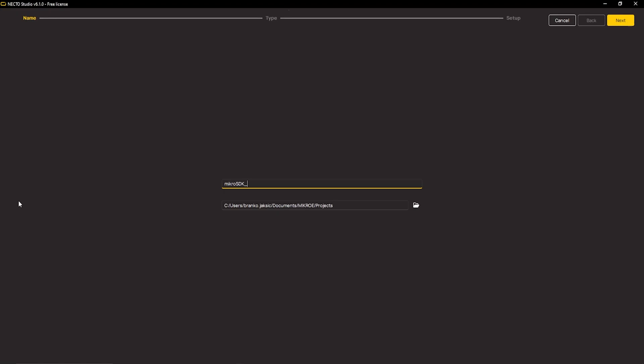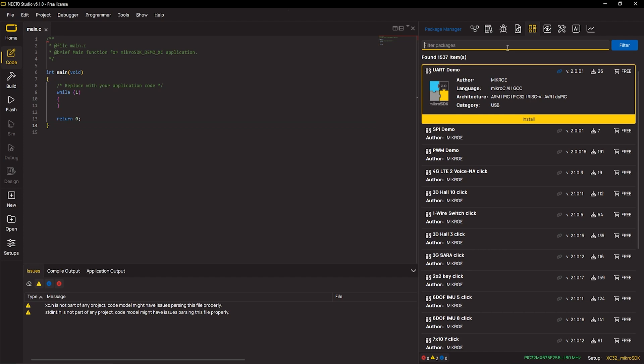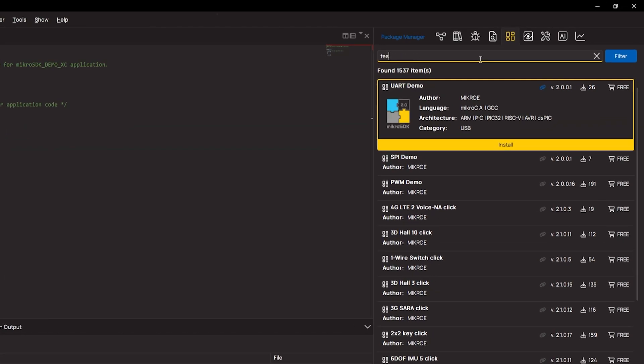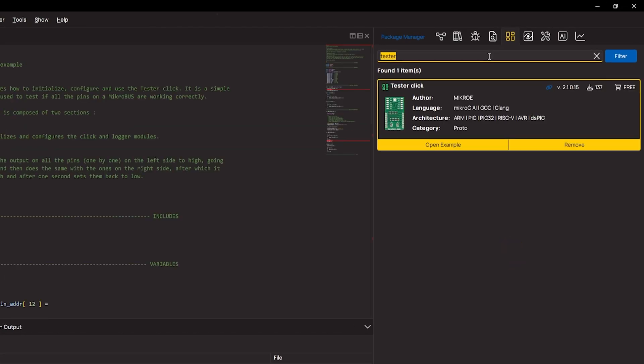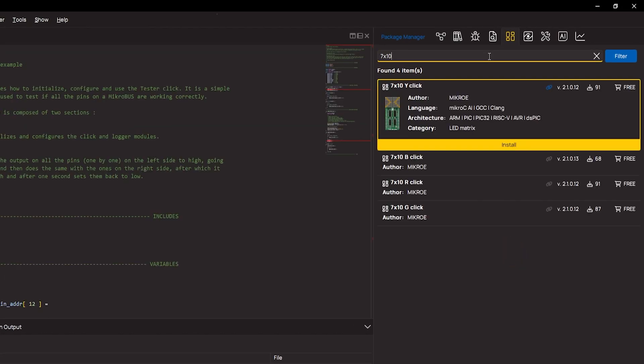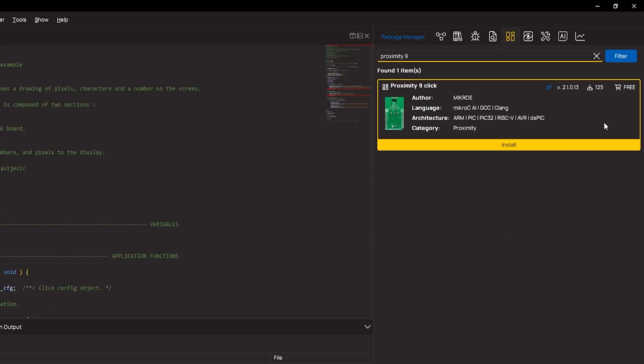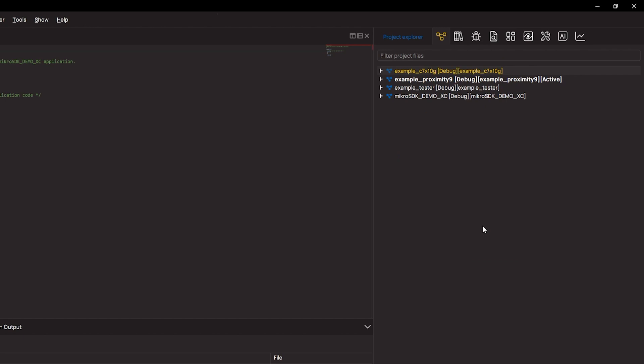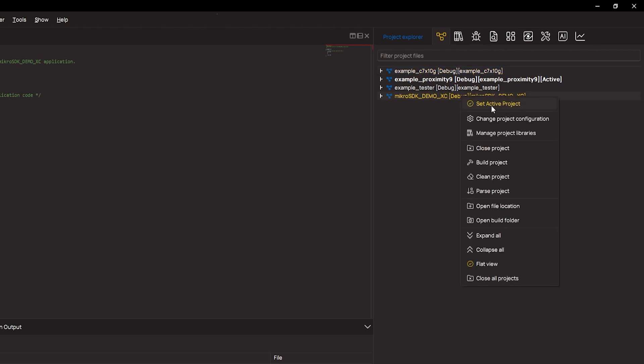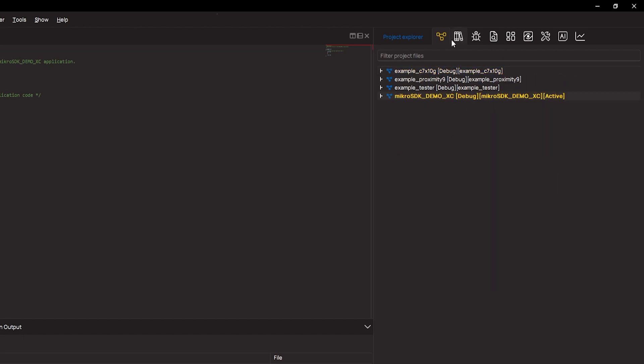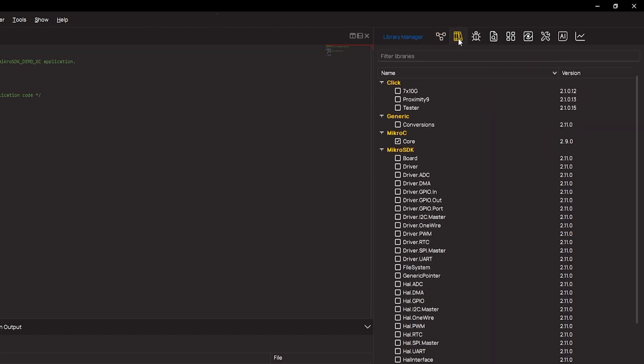That was the first thing. The second thing was creating the actual project. The third thing was importing actual code examples of those Click boards by installing each one of them, and then importing them into the newly created project by utilizing the Library Manager feature. I combined those examples, and the result was what you already saw.